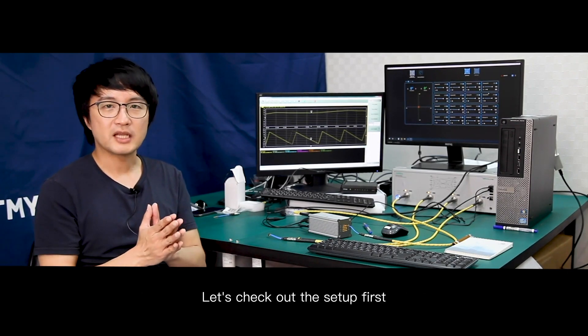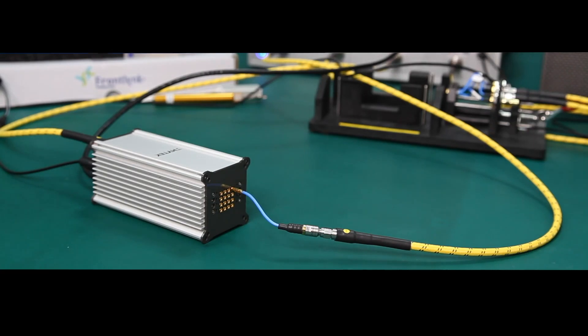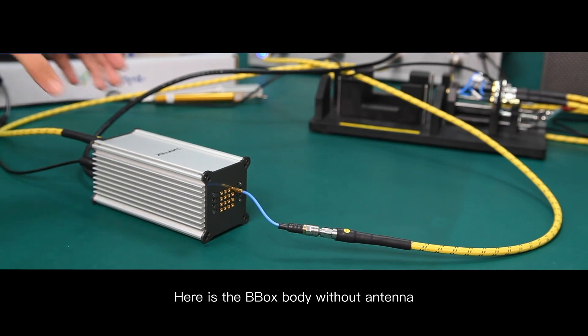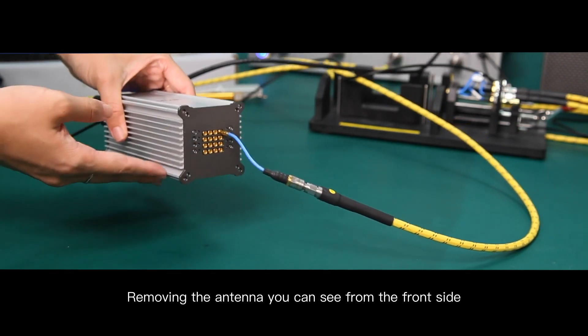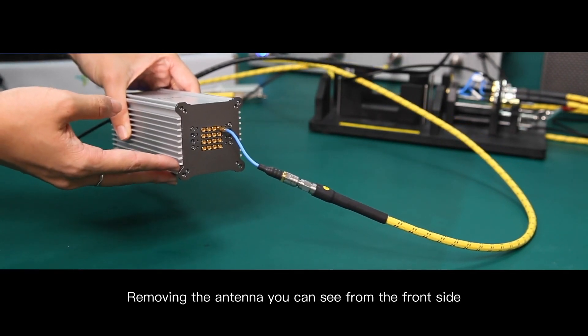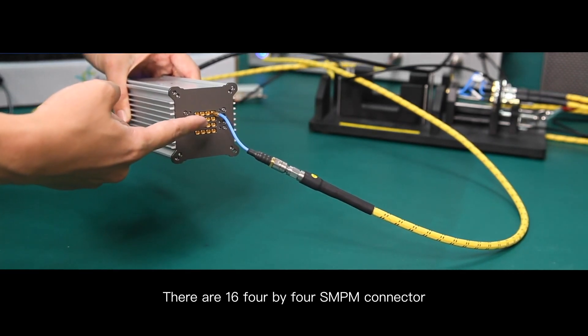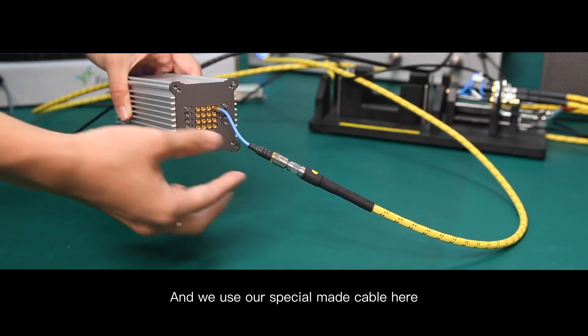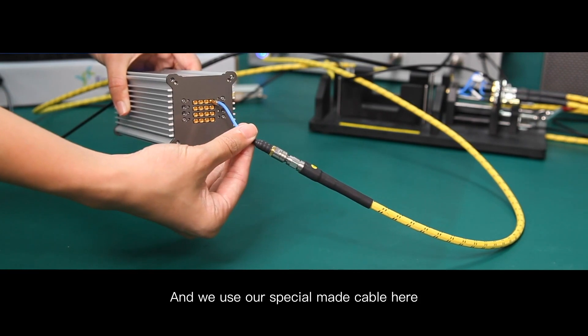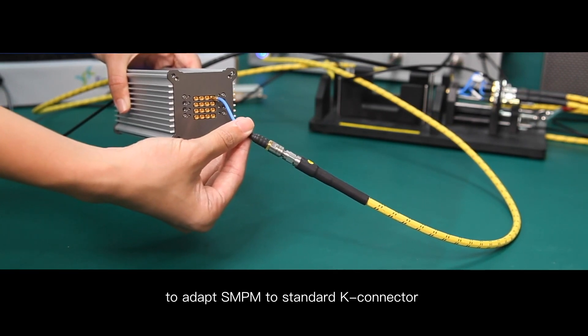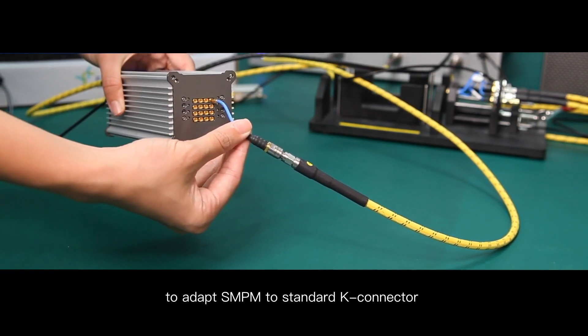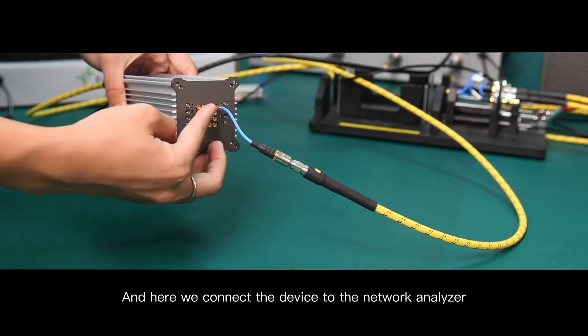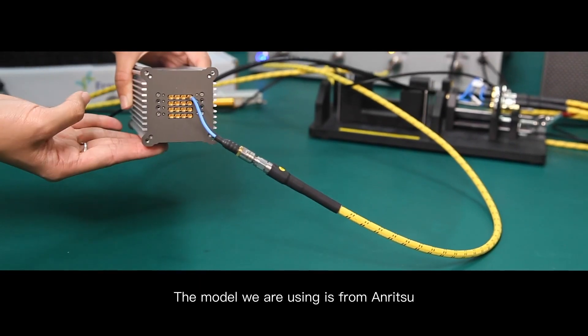Let's check out the setup first. Here is the BBox body without antenna. As you can see from the front side, there are 16 four by four SMPM connectors and we use our special made cable here to adapt SMPM to standard K connector and here we connect our device to network analyzer.